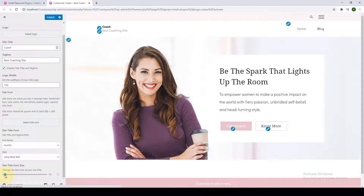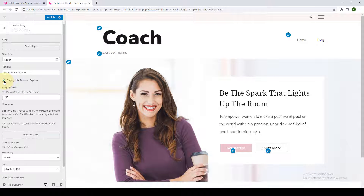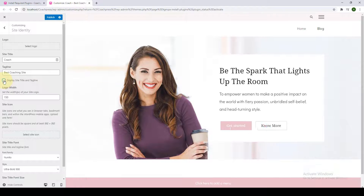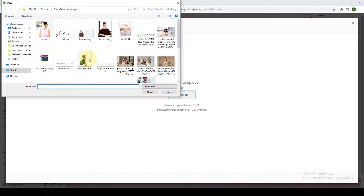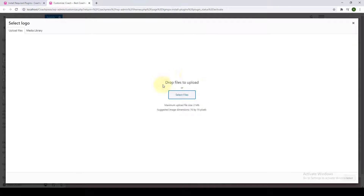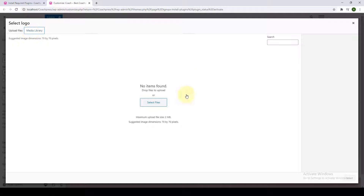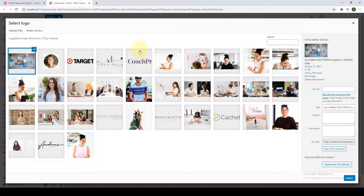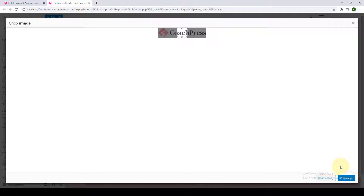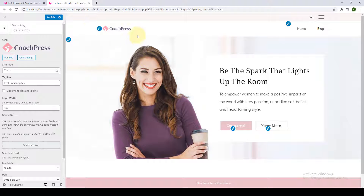You can also make your site title and tagline disappear and instead display a site logo. Click on 'Select Site Logo,' drag and drop the file or simply click on 'Select File' and select the file of your choice — all files you upload will be stored in the media library. After selecting your logo, you'll get an option to skip cropping or crop the image. I'm going to skip cropping and the logo will appear in the header.